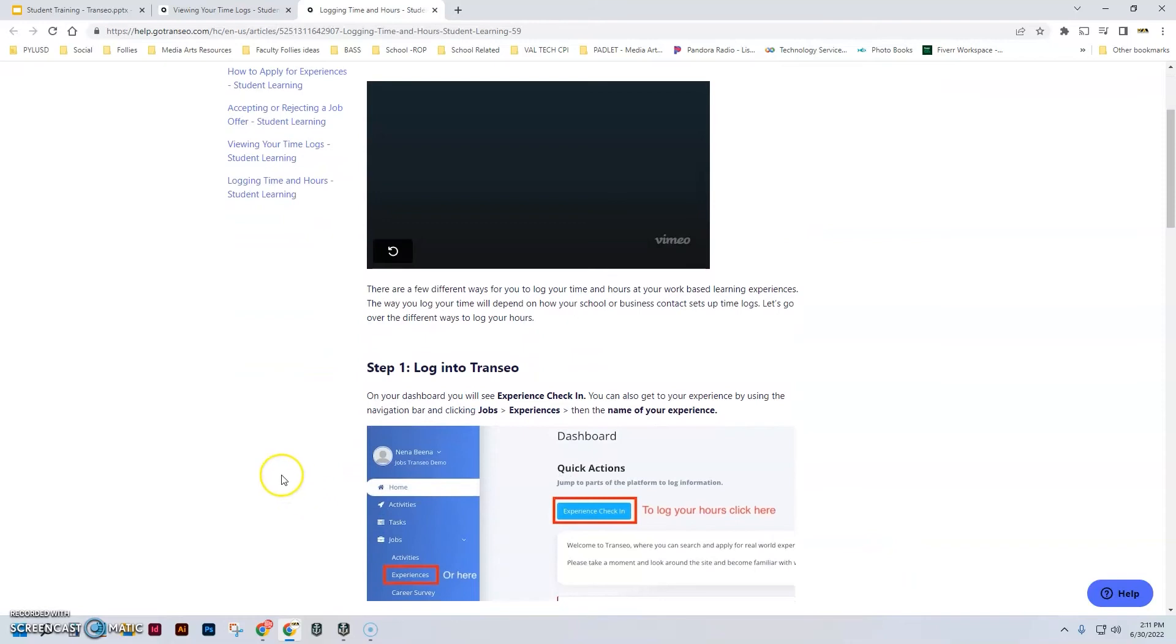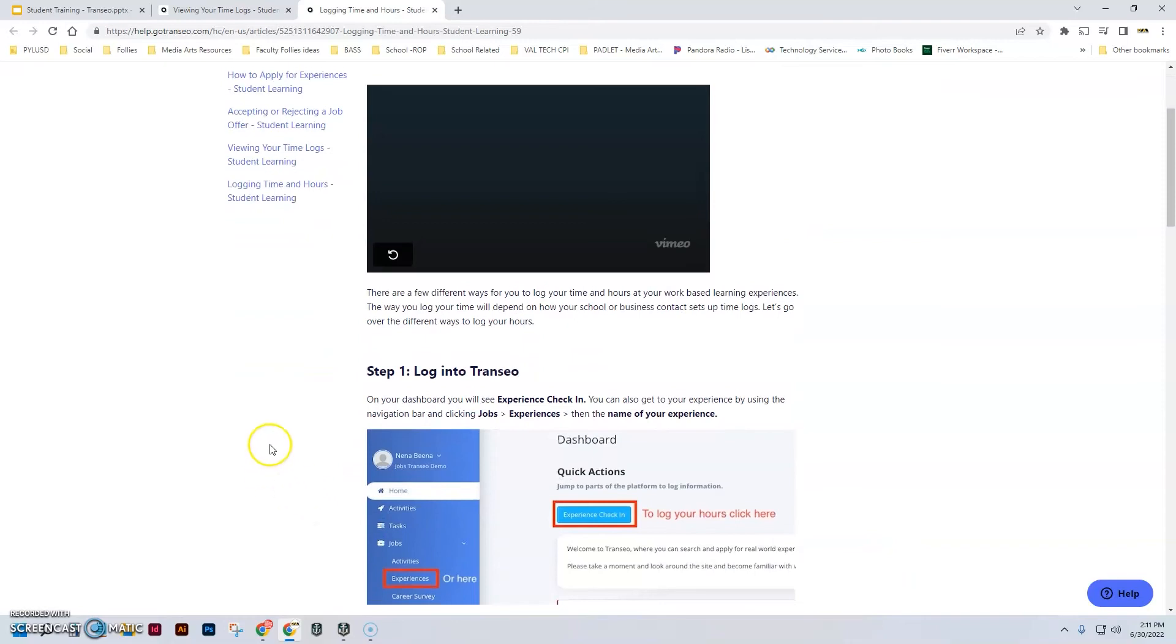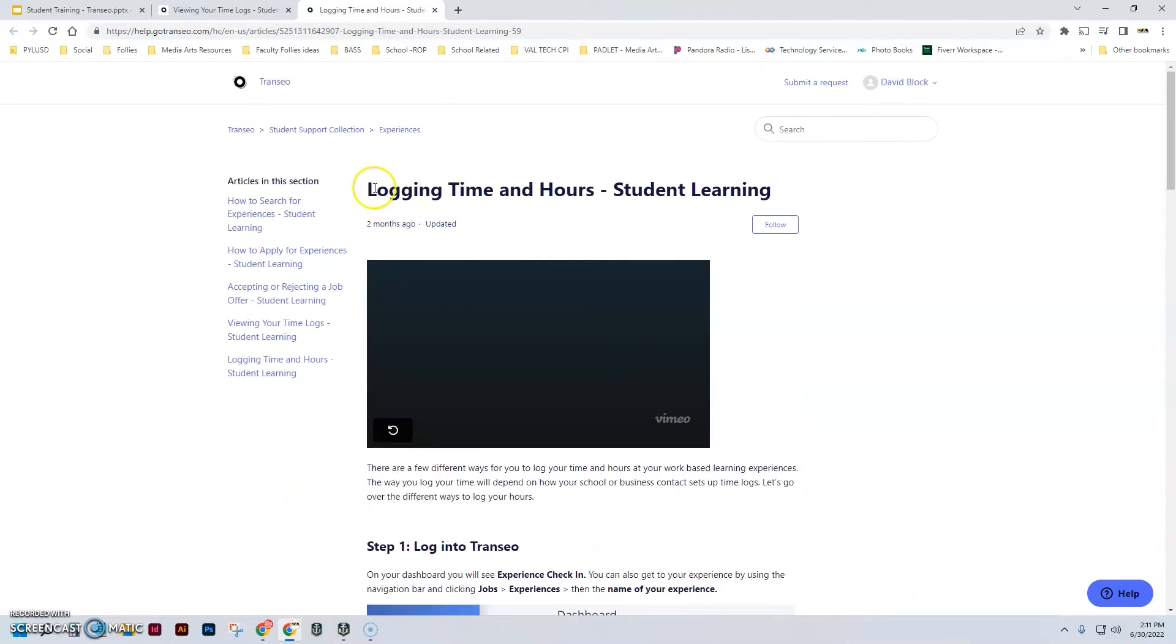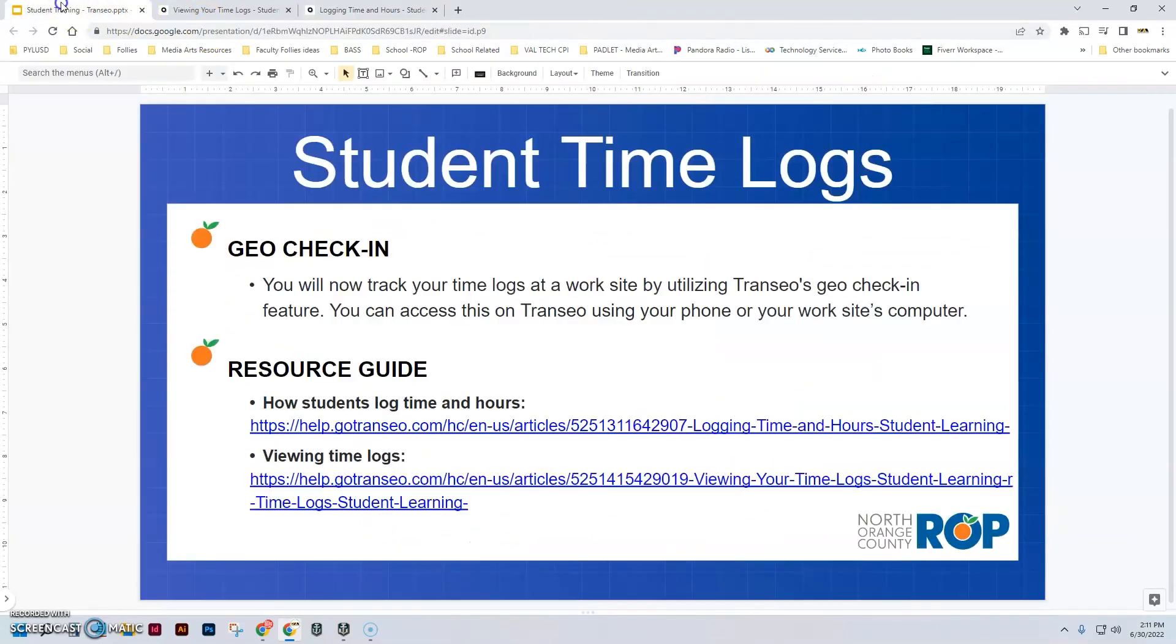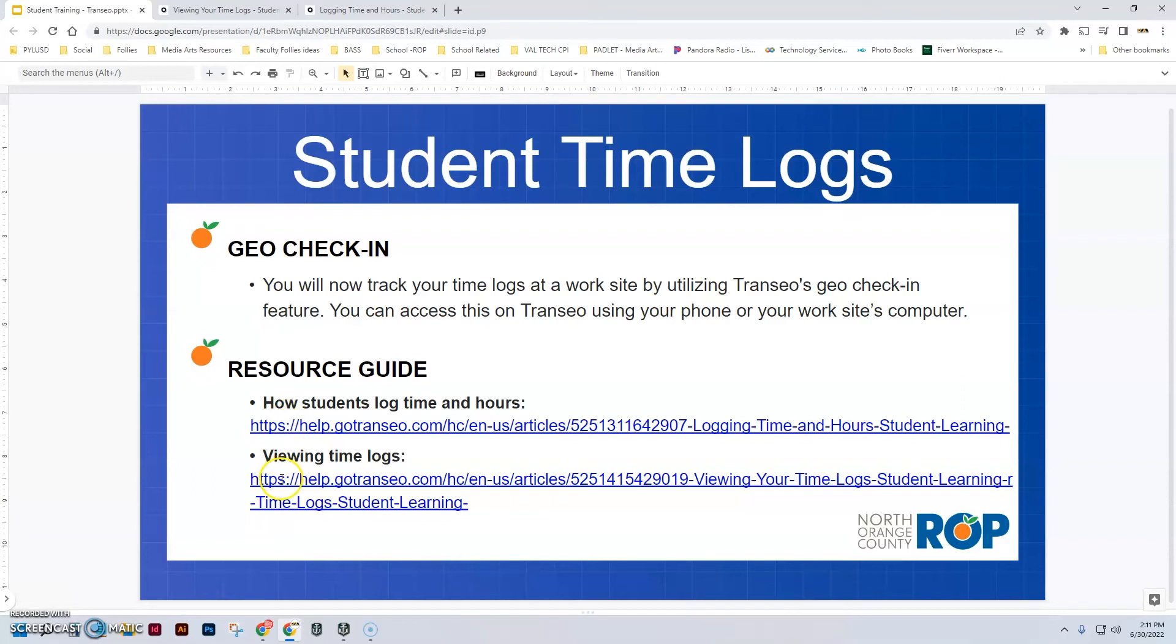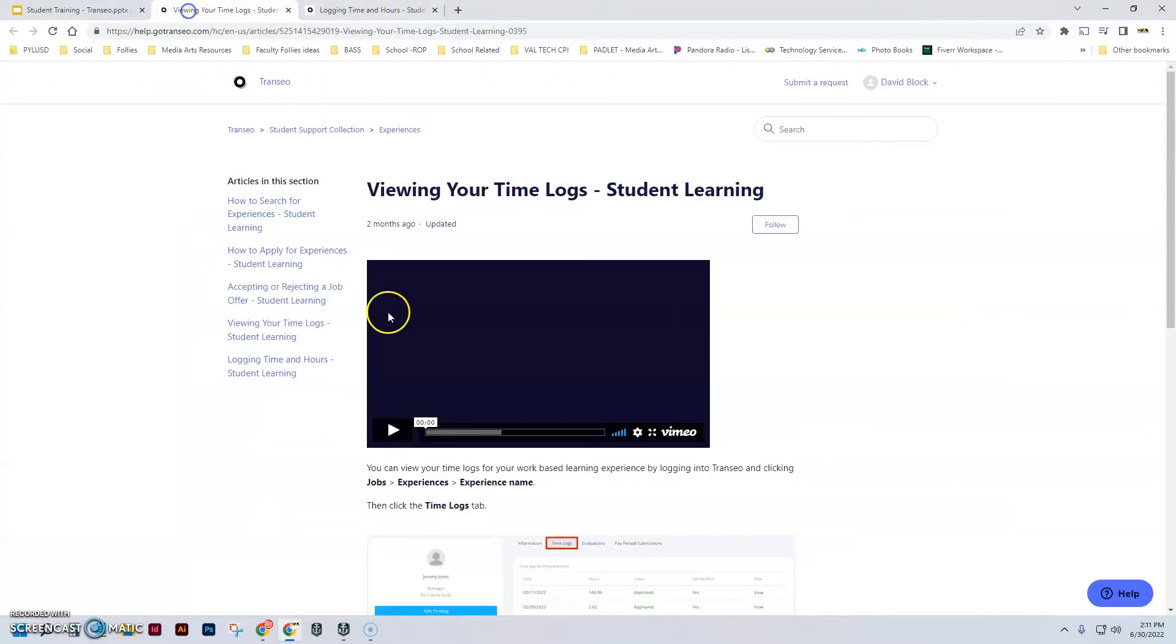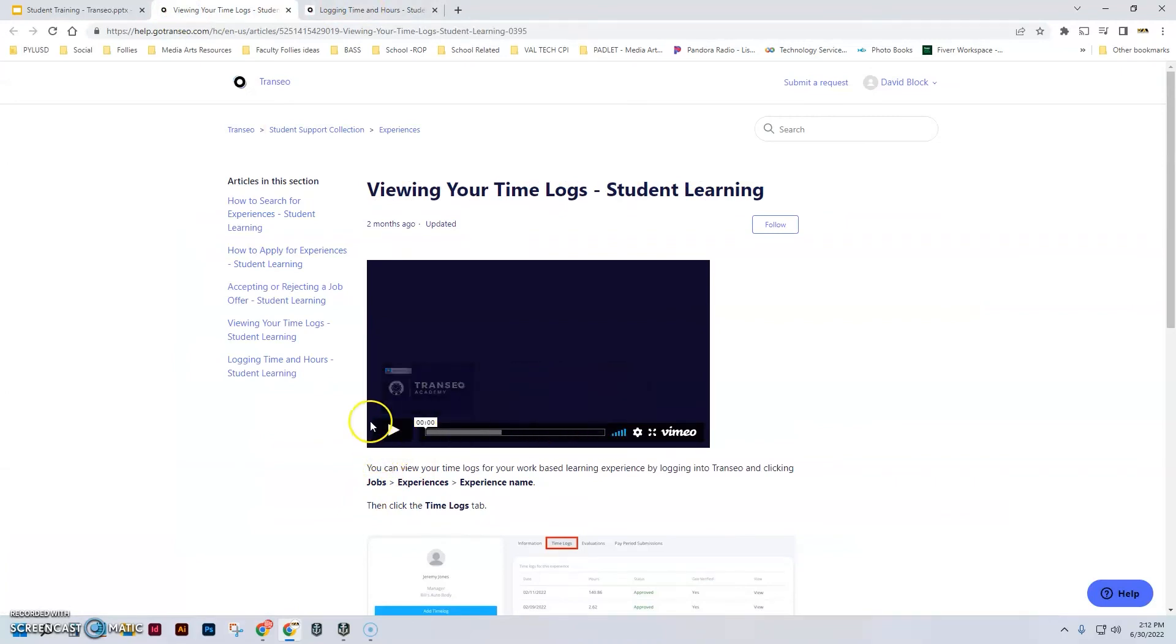Now what I'd like you to do is use this link that you've got in here. I'm going to make this whole presentation available to you. We're going to look at viewing the time logs. That link is right there and it's a fairly short video, less than a minute.